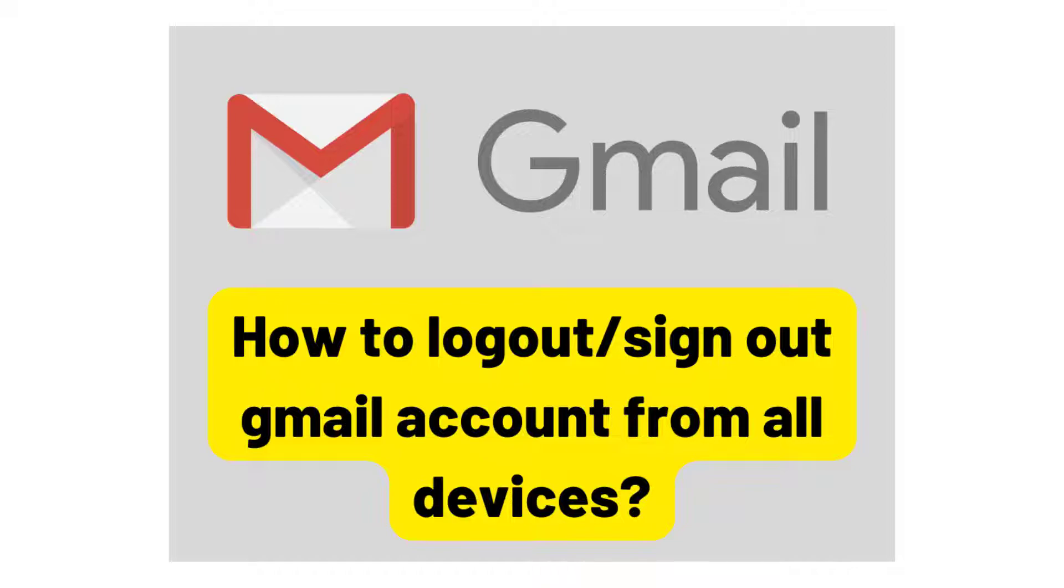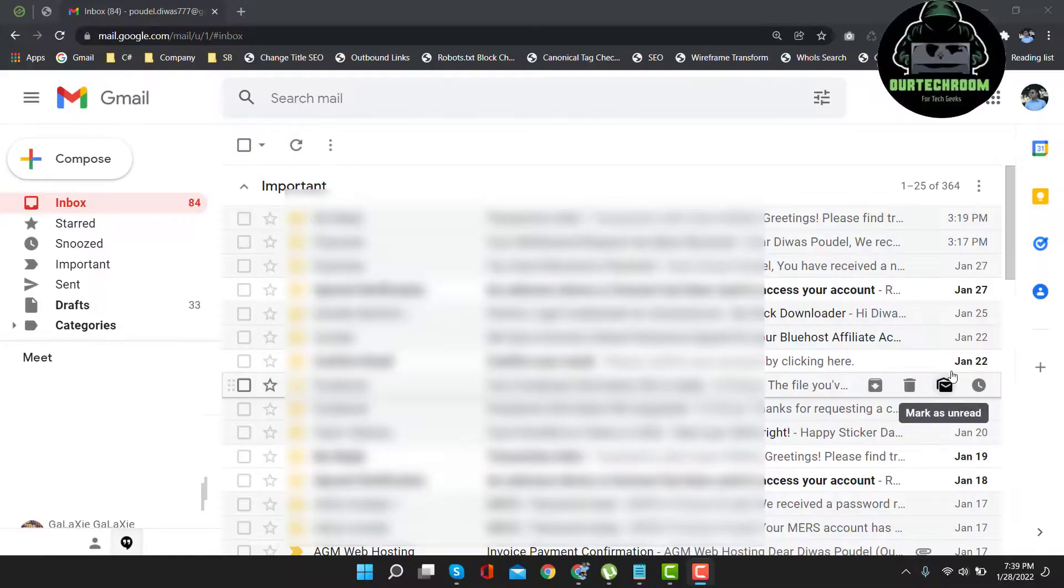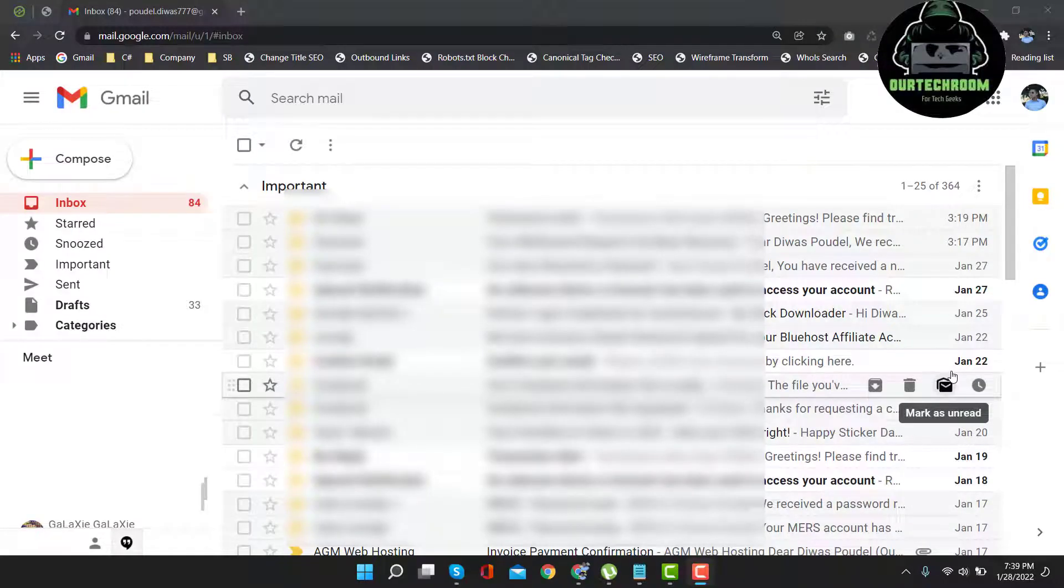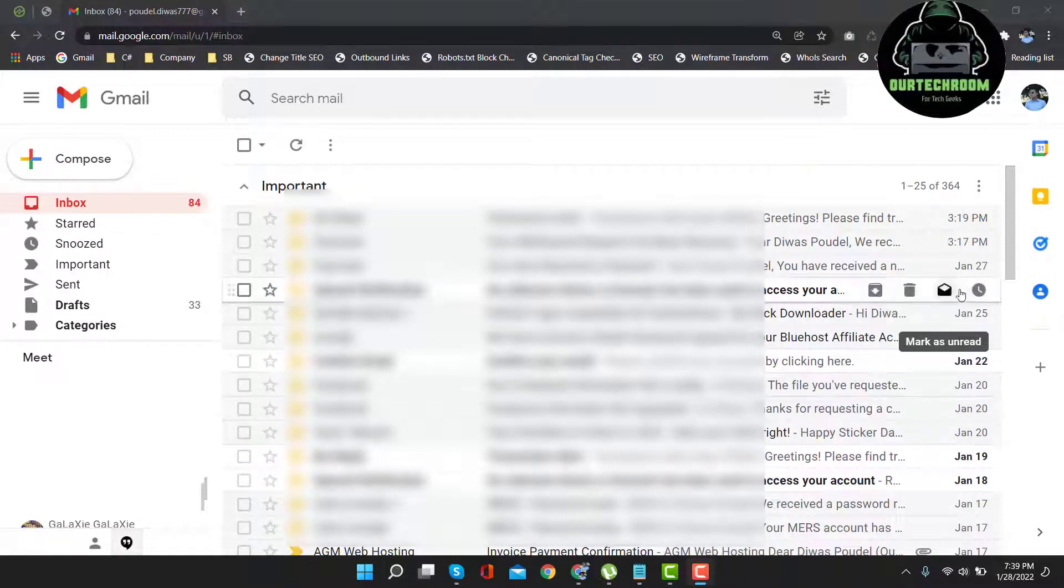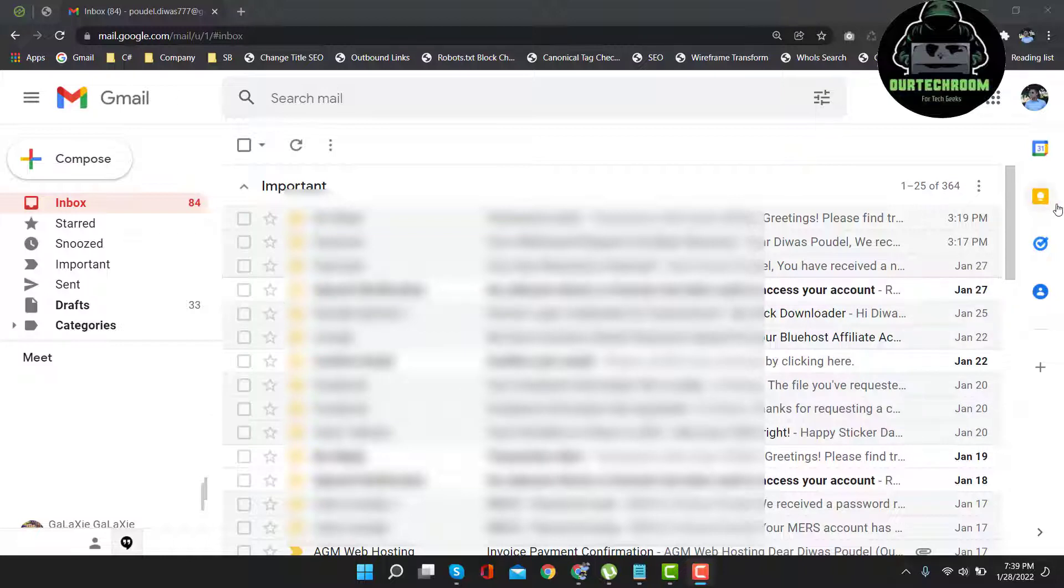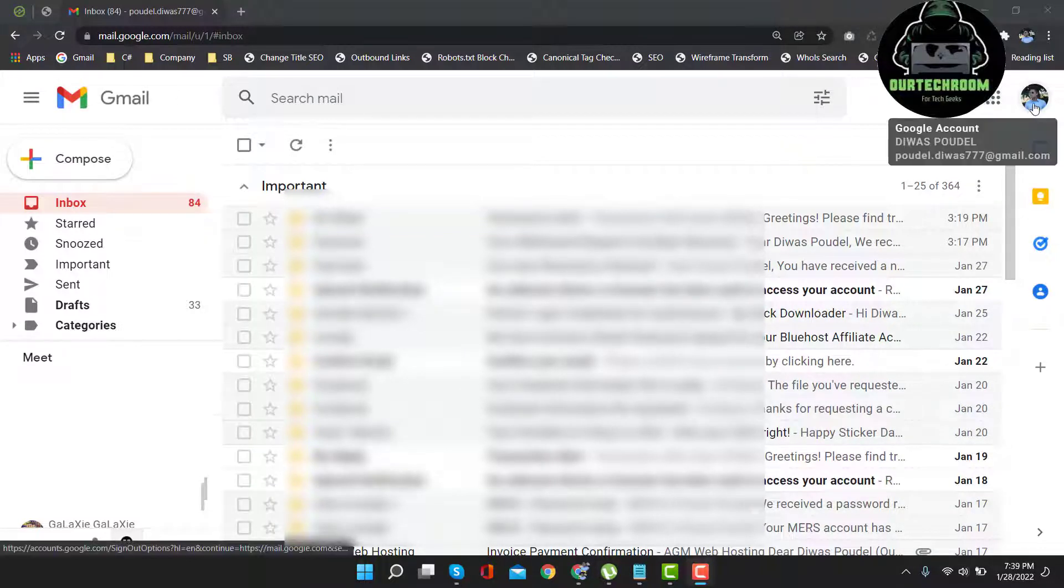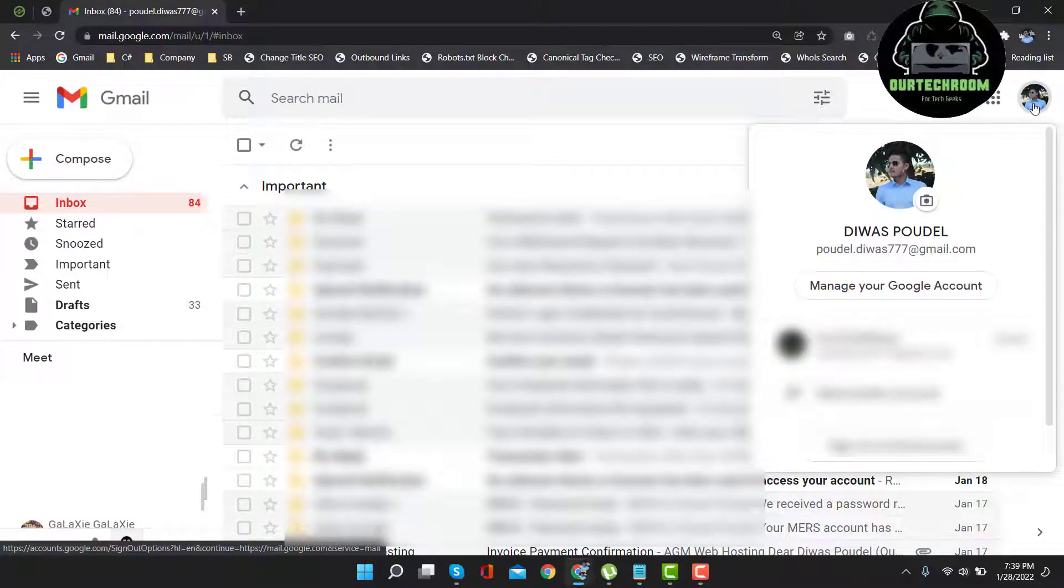So without delay, let's start. First, open Gmail and log into the Gmail account that you want to delete from all devices. Then come to top right corner and click on your profile. After that, click on manage your Google account.